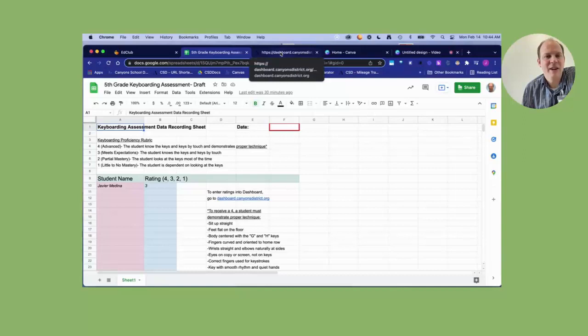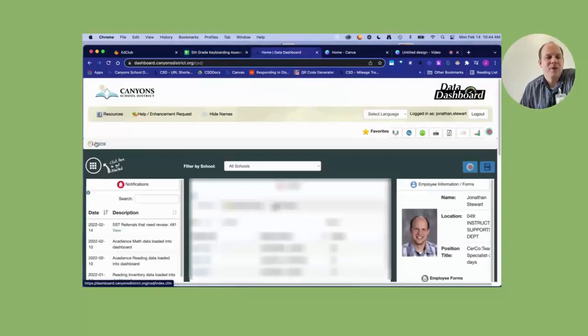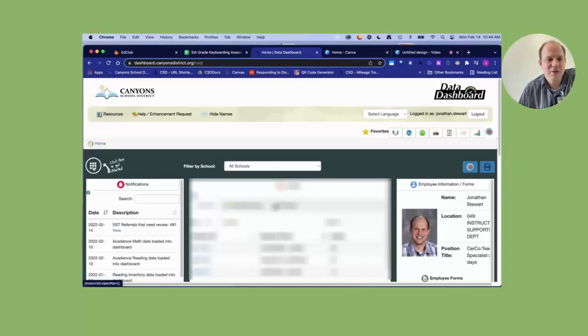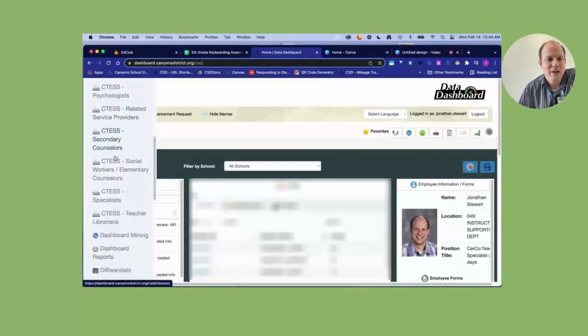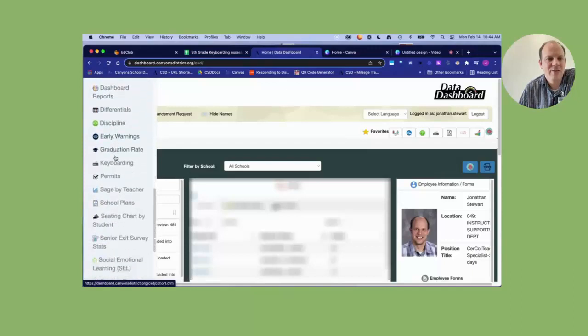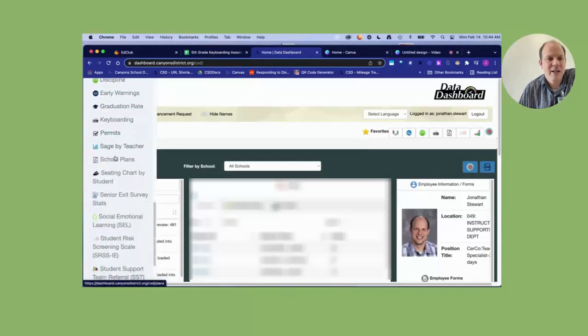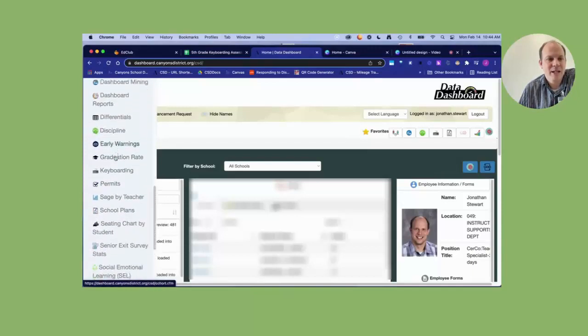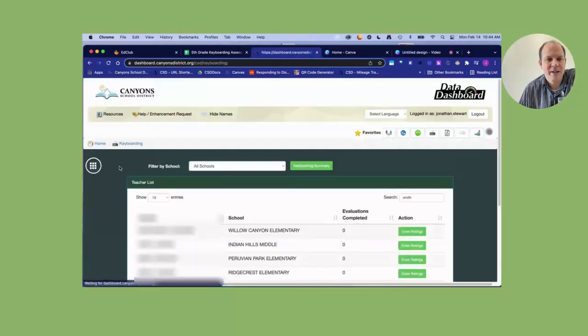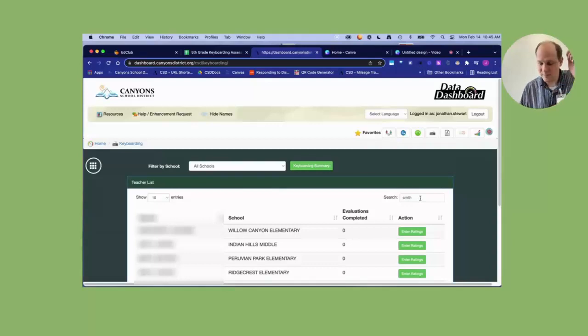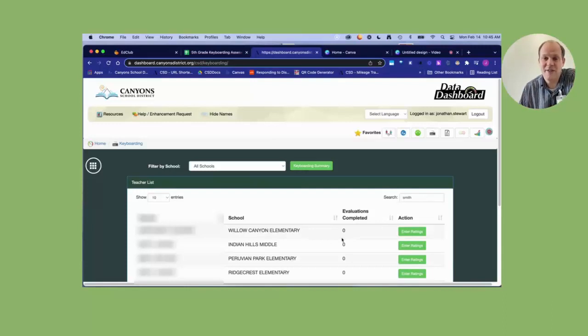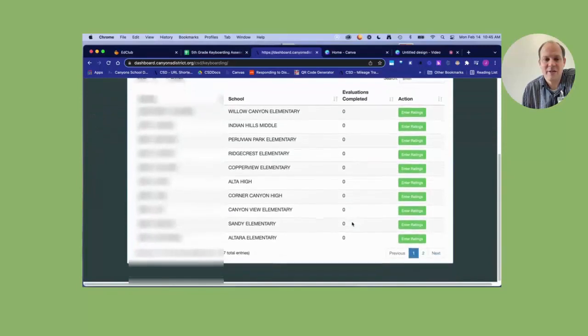To access the keyboarding module on Dashboard, you will start with your home screen. You will click here, you will scroll down until you find the little keyboard right here, and it says keyboarding. You'll click there. Obviously I have multiple names listed, you should just have your name, and then you'll see evaluation completed zero, and you click here to enter ratings.